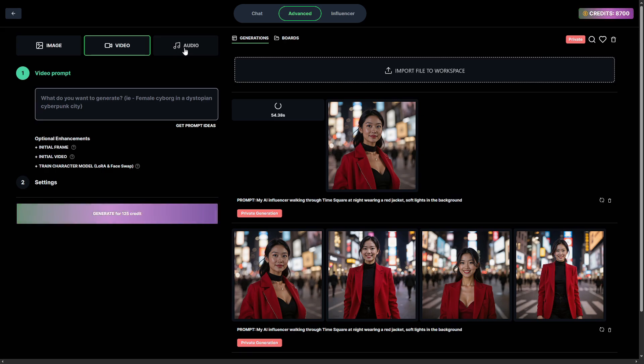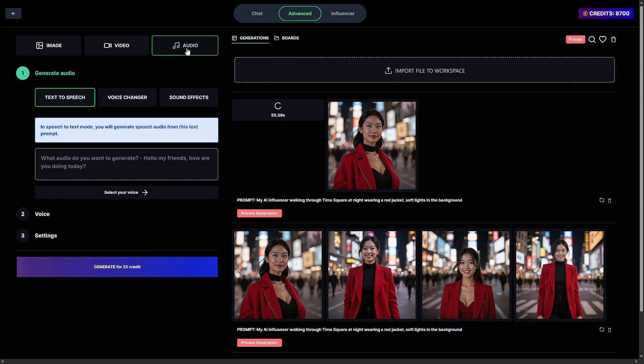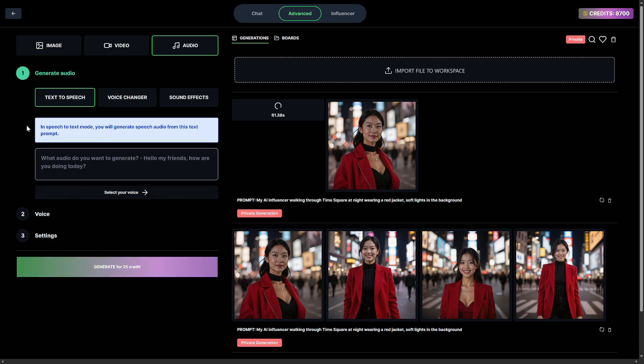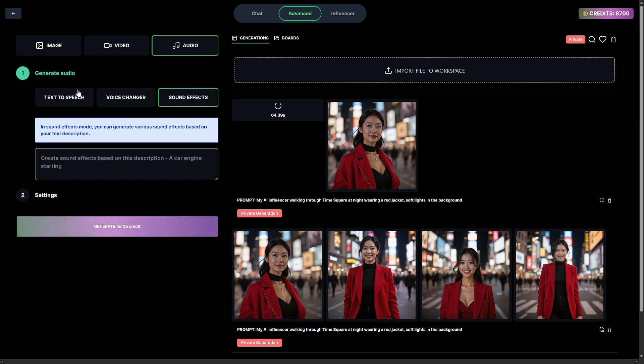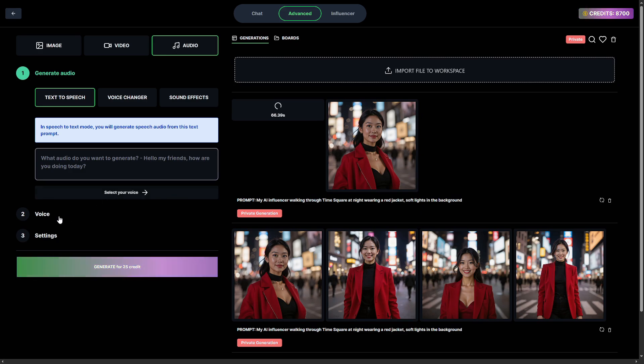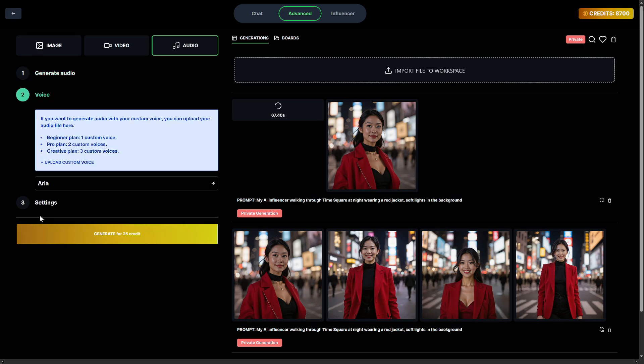But it gets even better, because you can also add voice. You can clone your own voice or use an AI-generated one and have your influencer lip sync to scripted lines. Just write the script, choose the voice, and the platform syncs it with facial movements in your video. Suddenly, you've got a talking head video powered by a face that does not exist.